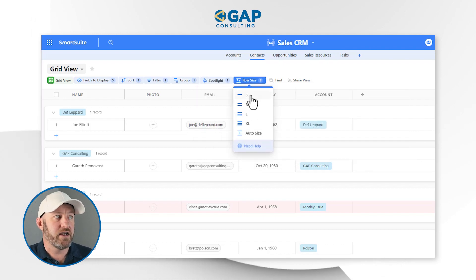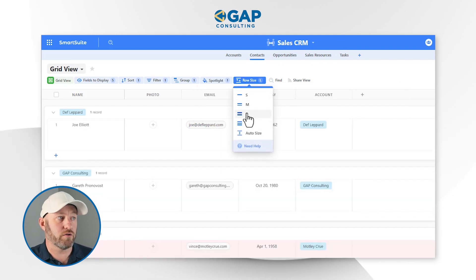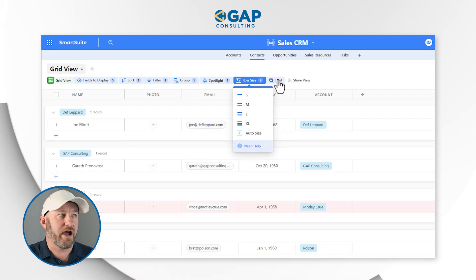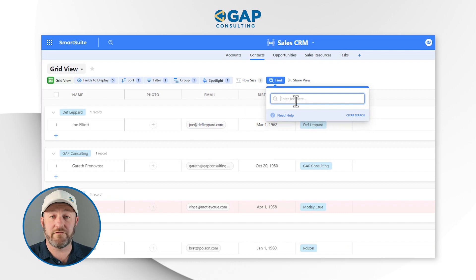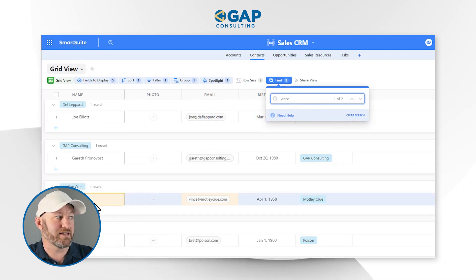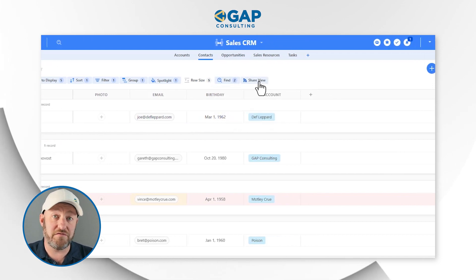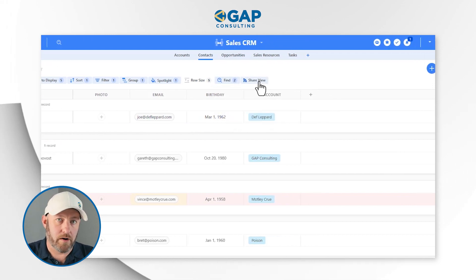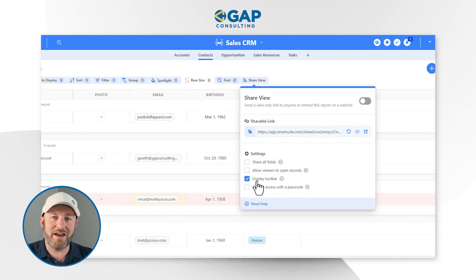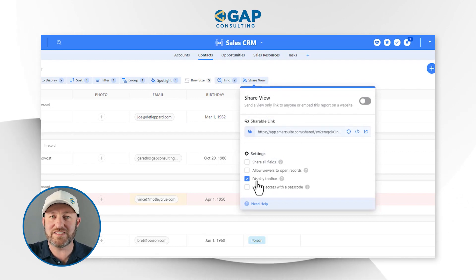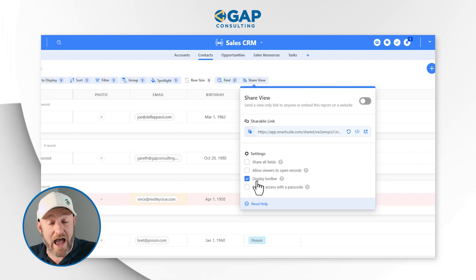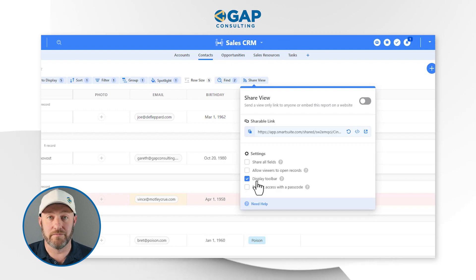I can also alter the row size — I can make it much taller, or choose large, medium, small, and so on. I can also use the find function up in the toolbar. If I want to search for something, let's pick on Vince again — I can just search for him and it will take me right there. I can also choose to share the view from my toolbar. It's important to note that when you share the view, you're only sharing that specific view. Any information that's filtered out of it is not going to be shared for this particular view.